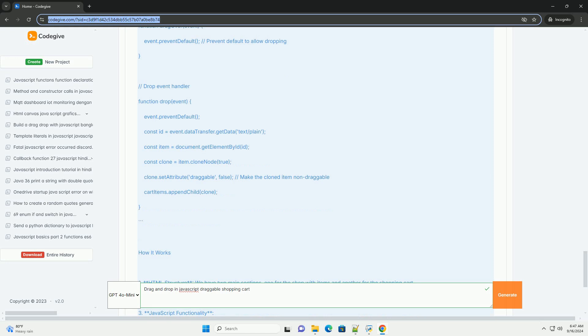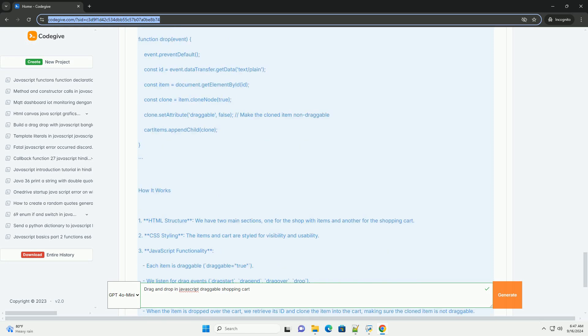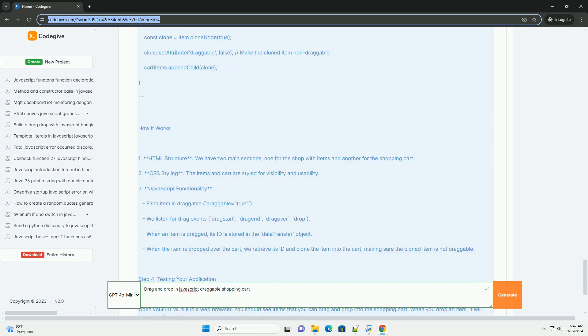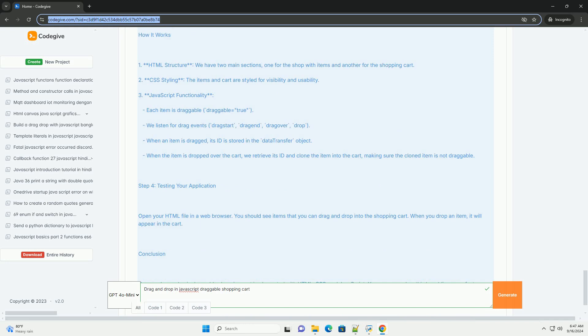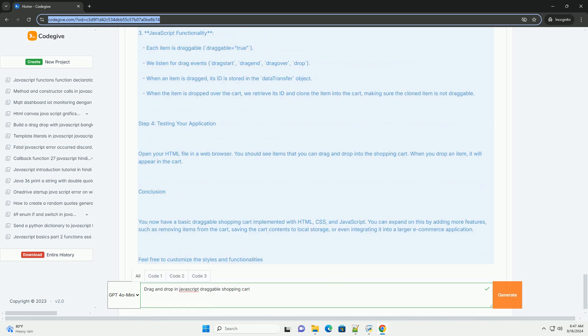Visual feedback, such as highlighting the target area during dragging, further improves usability. Additionally, maintaining the state of the cart through JavaScript ensures that changes persist, even during page refreshes.